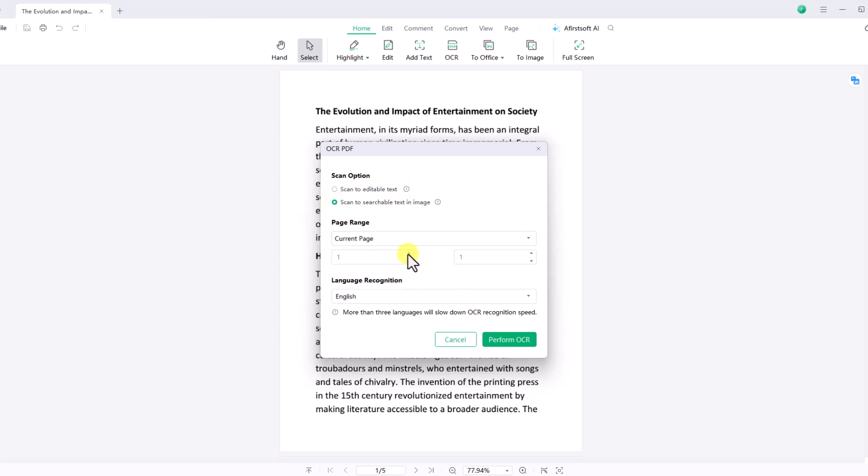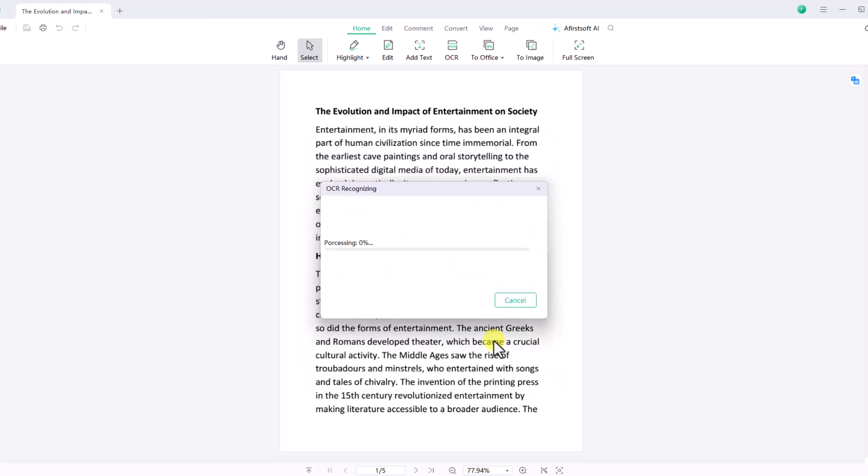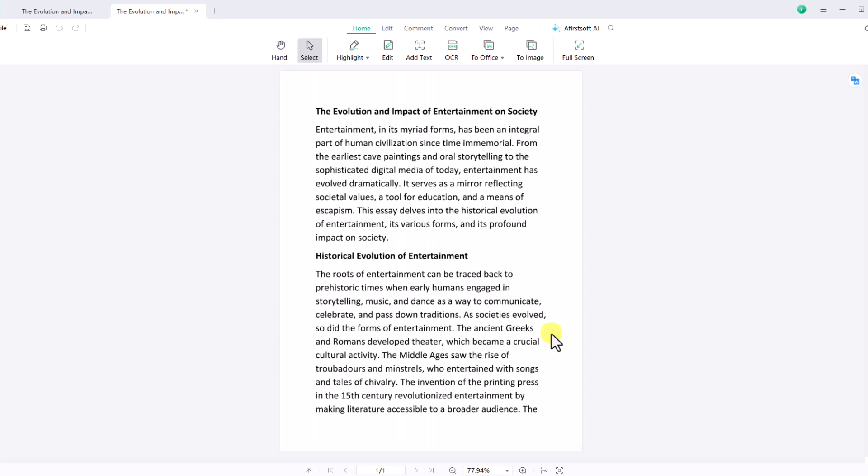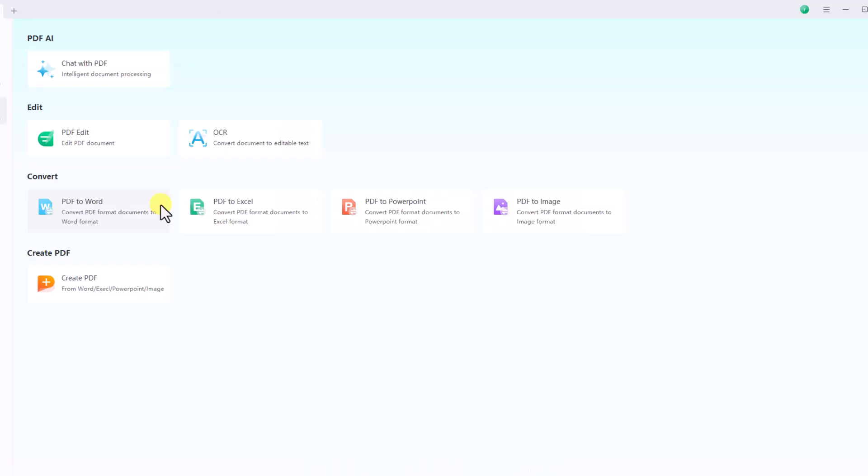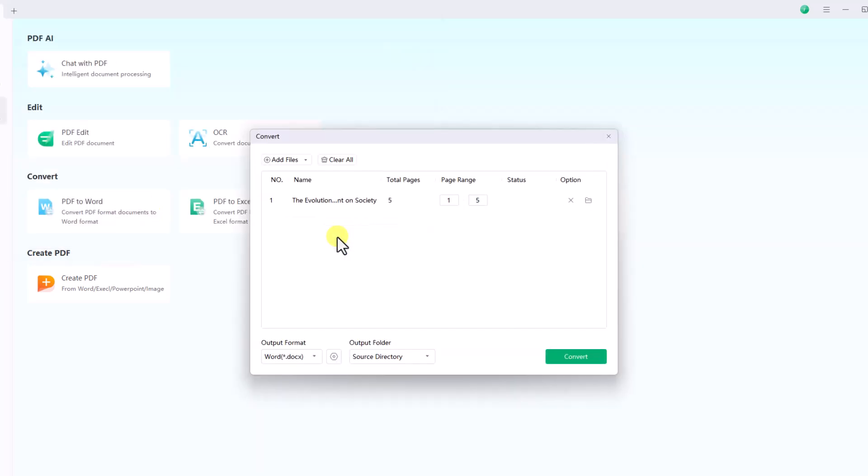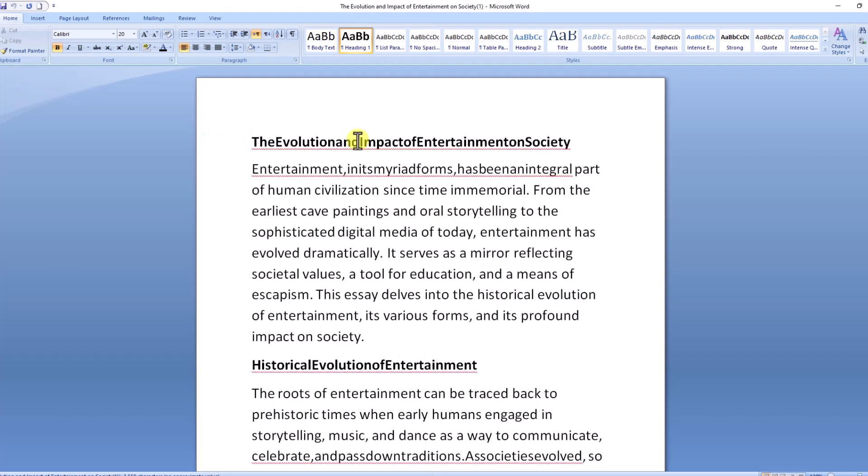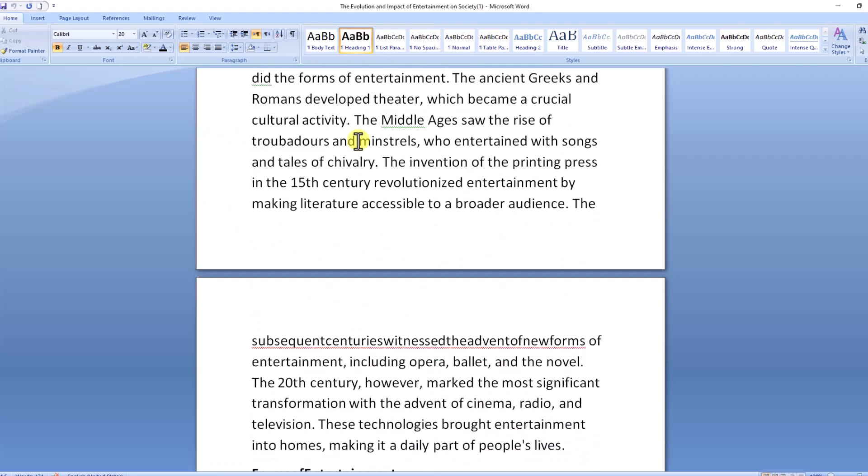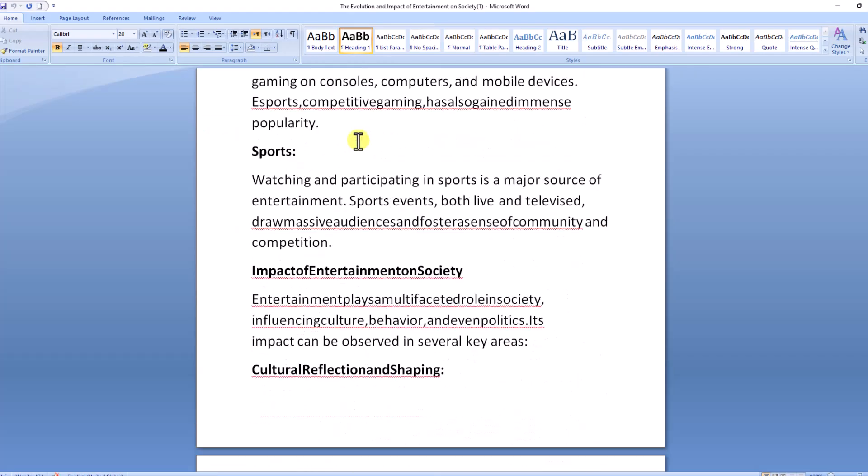Next, let's move to the PDF converter. Click on PDF to Word converter, upload your file, and then click convert. Here is your PDF converted to a Word document.